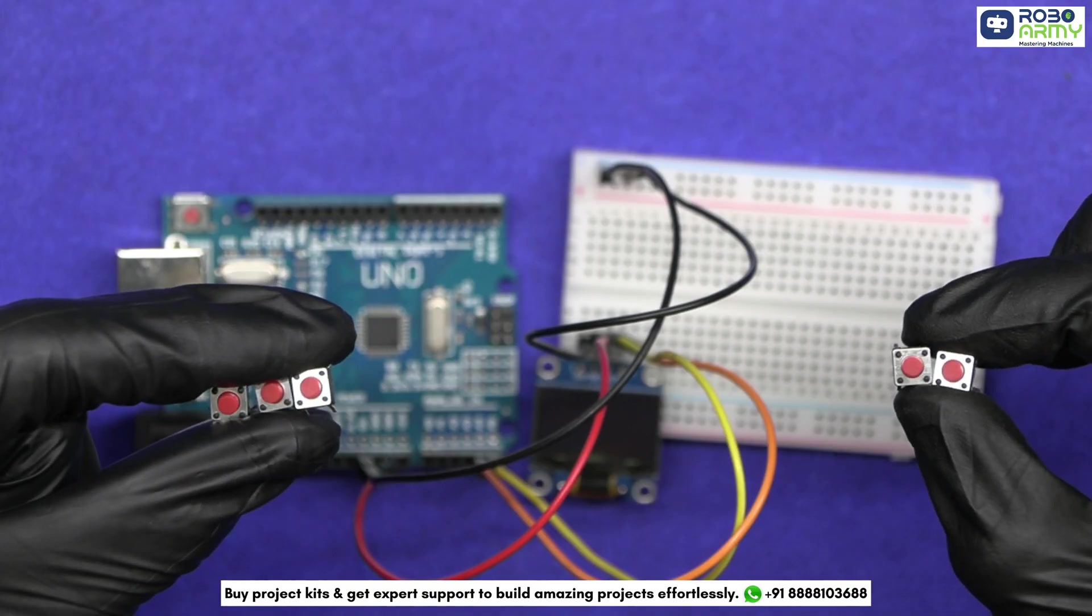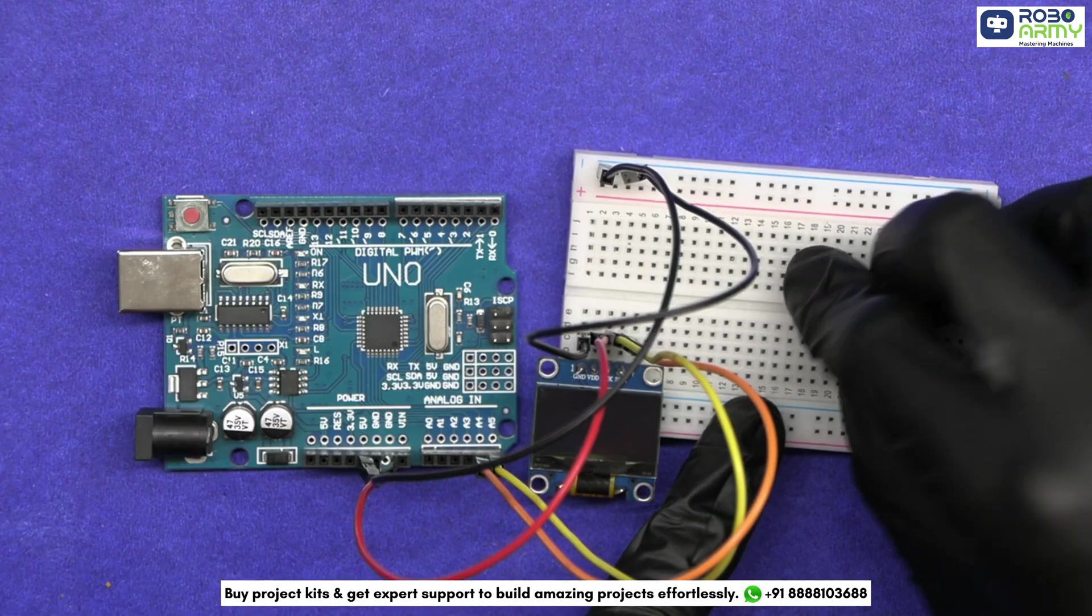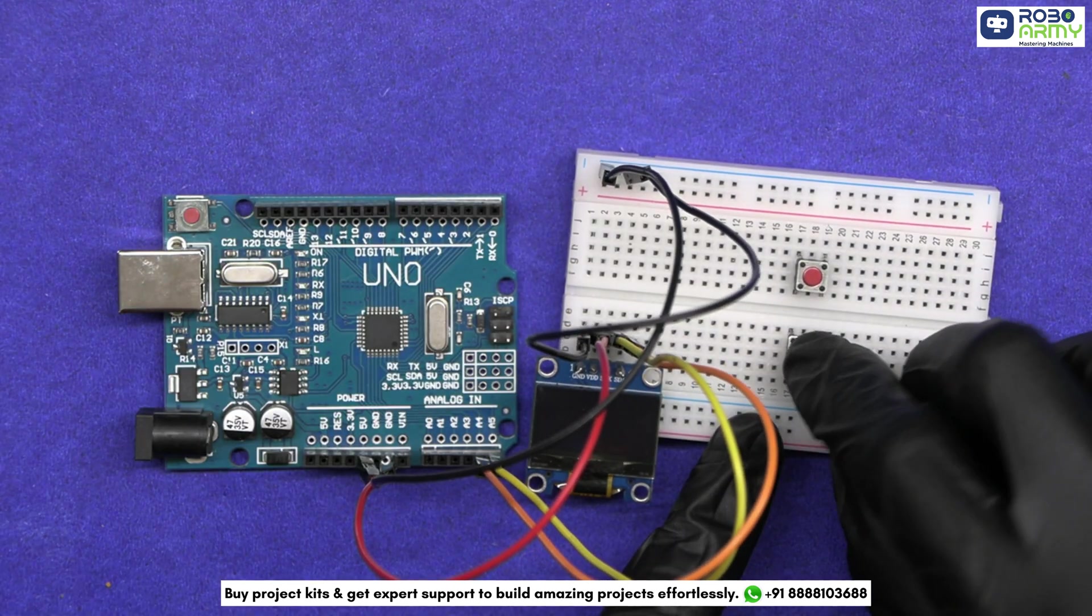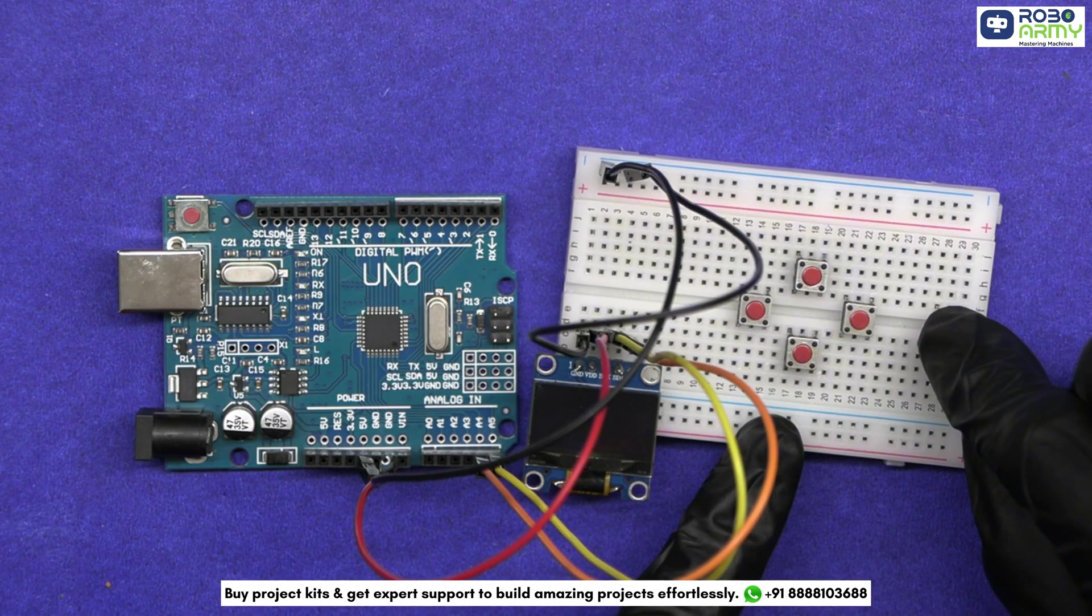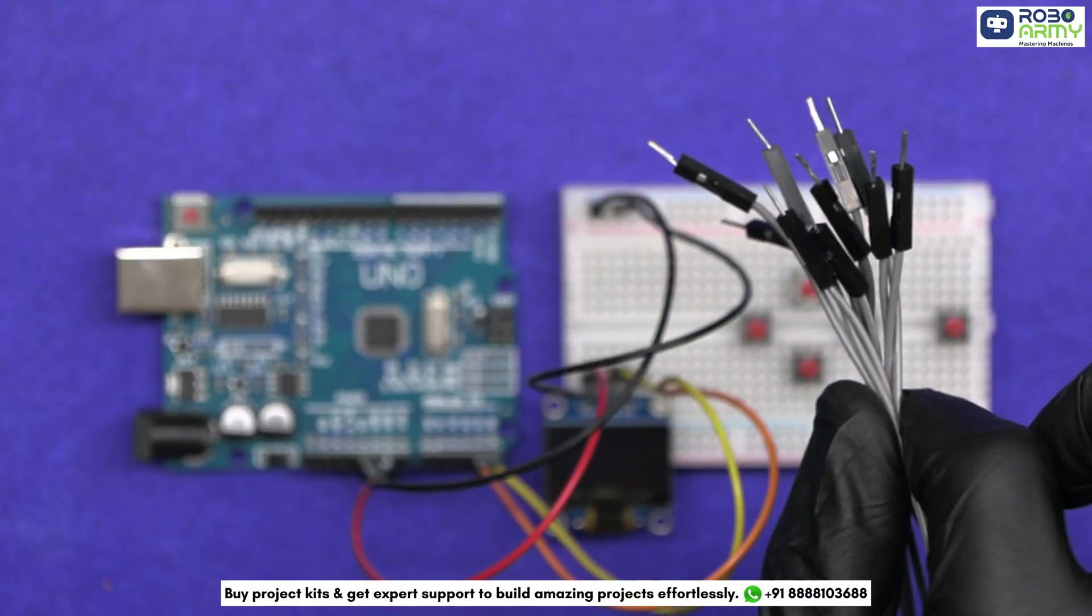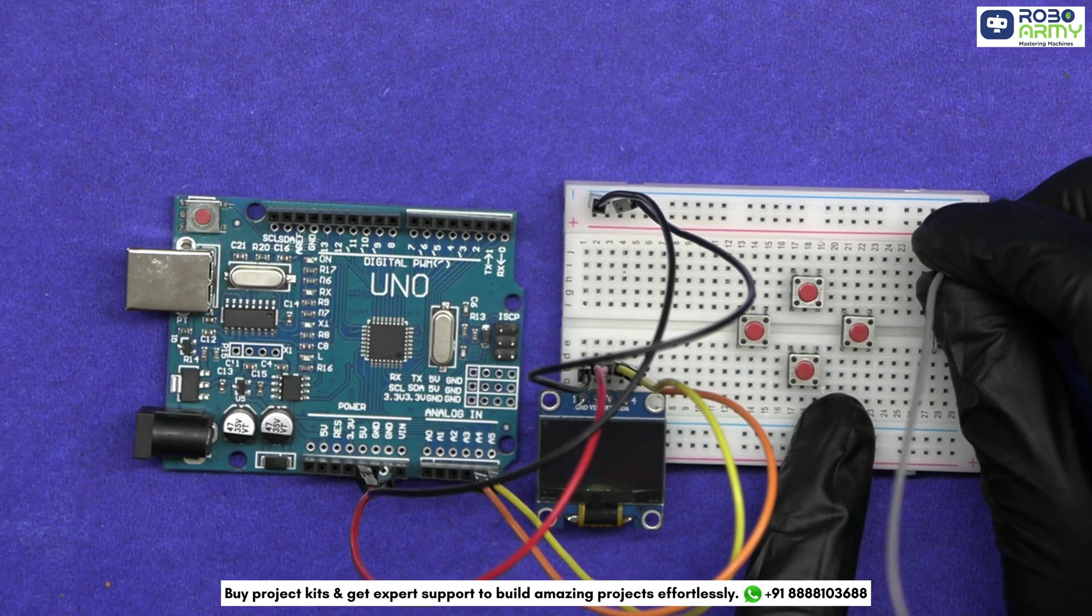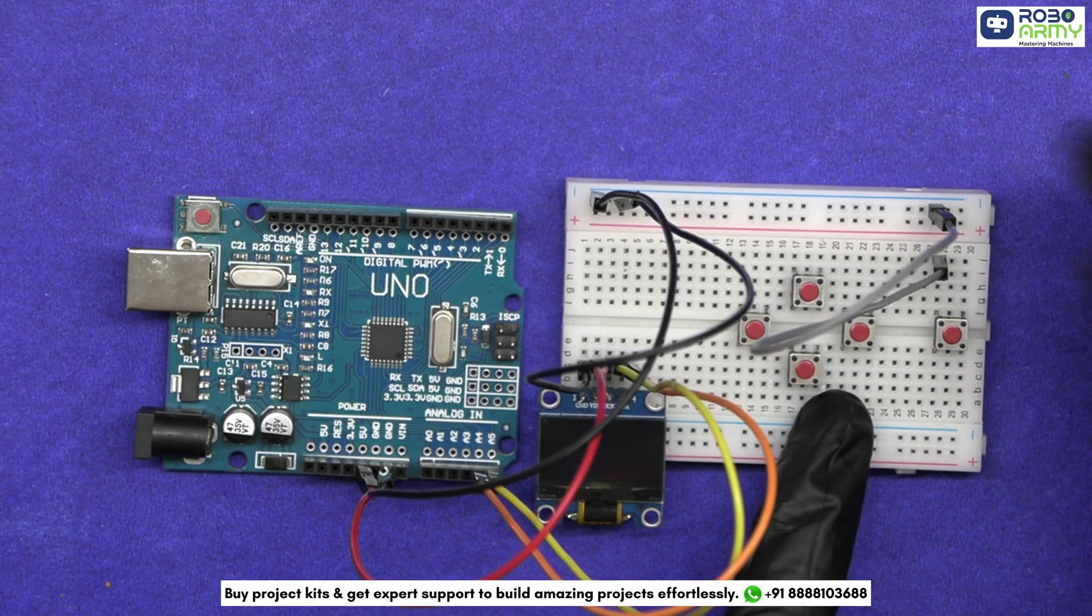Now insert the push buttons on the breadboard: one for up, one for down, left, right, and this last button for select. Connect one terminal of each push button to the ground rail of the breadboard.